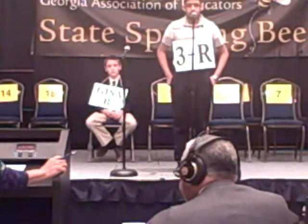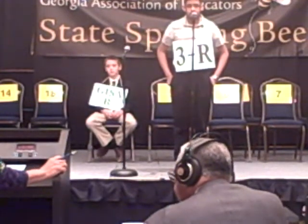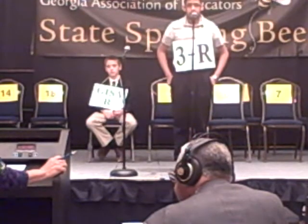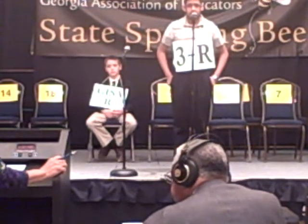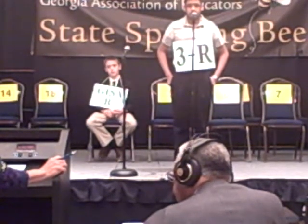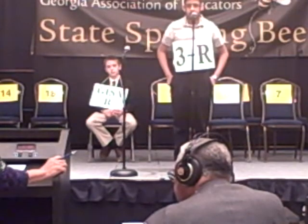Quiddity. Q-U-I-D-I-T-Y. Quiddity. That's incorrect.